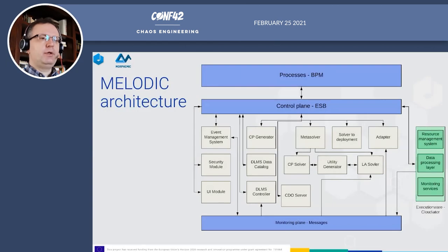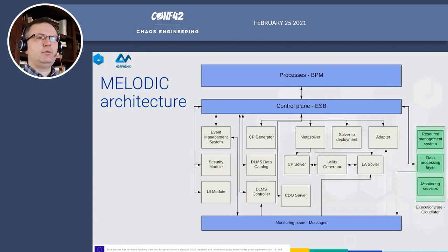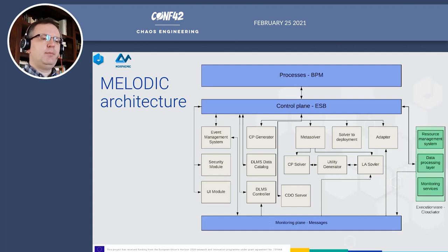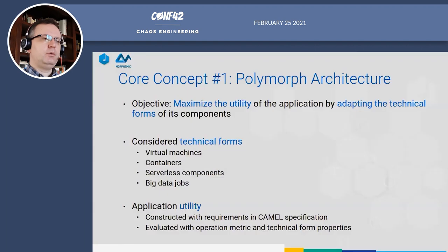Here is the overall architecture of Melodic. Key elements include a microservice architecture where each key module is a separate microservice. We use an Enterprise Service Bus — WSO2 in the community edition — as the control plane. The business flow is orchestrated through BPM using Camunda, and the monitoring plane for sending metrics is implemented using an ActiveMQ broker.